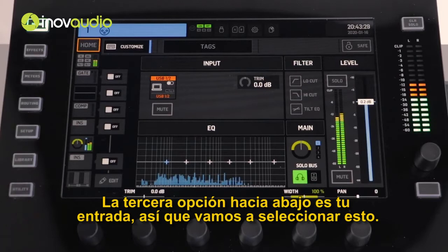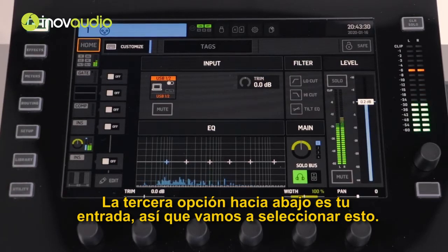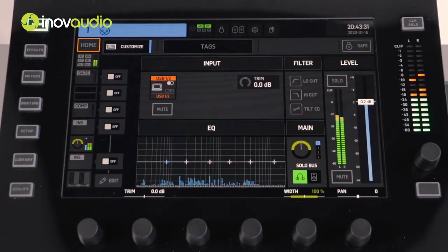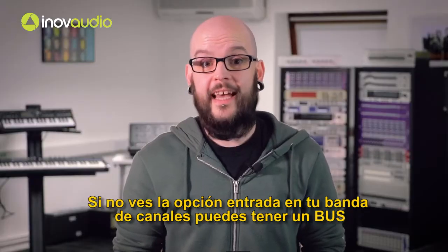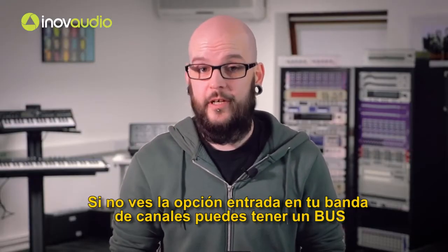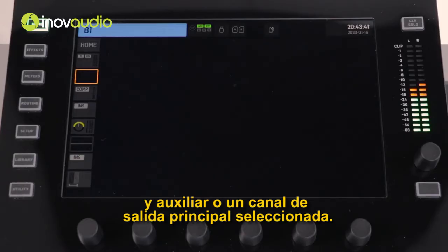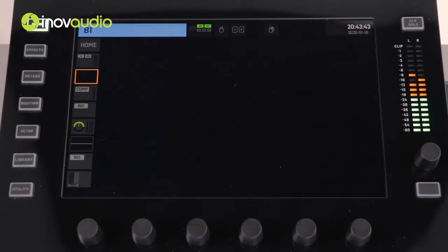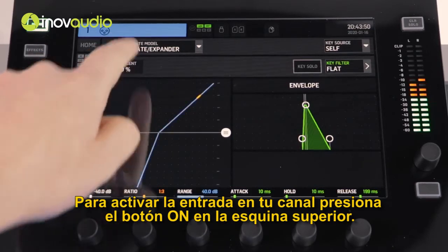The third option down is your gate, so let's select this. If you don't see the option for a gate on your channel strip, you may have a bus, an auxiliary or a main output channel selected. To activate the gate on your channel, press the on button in the top corner.